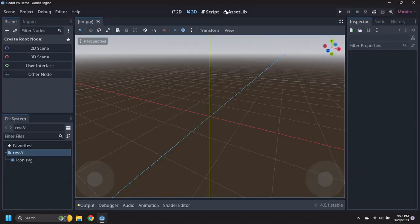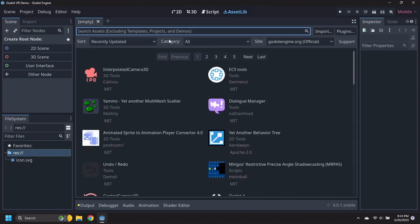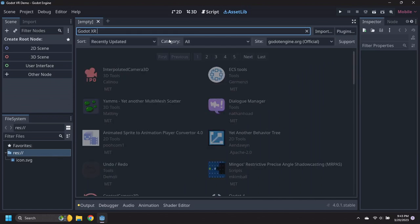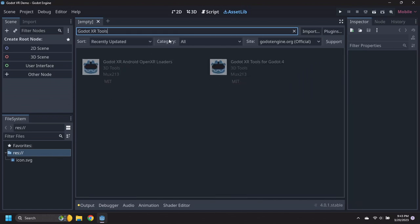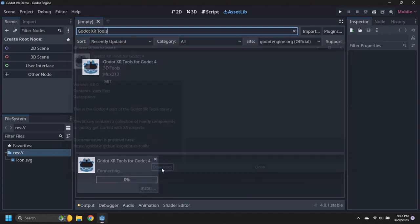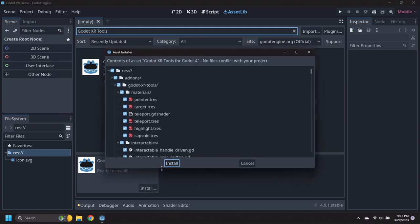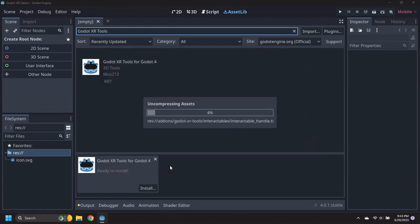Click on the Asset Library button at the top of the window and search for Godot XR Tools. Select Godot XR Tools for Godot 4 and download it. Once downloaded, click on the Install button. The files will be extracted into the project and then loaded and converted for use.